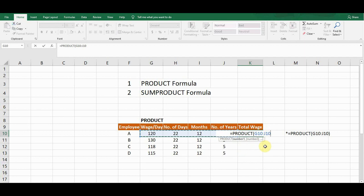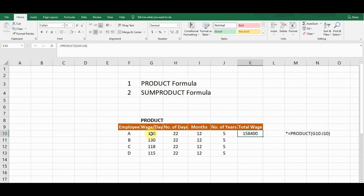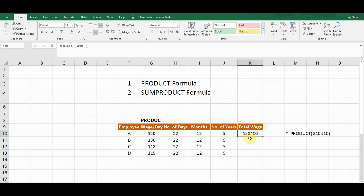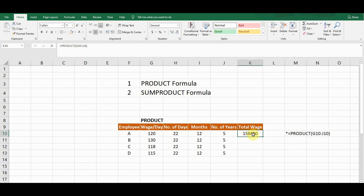The last thing is the closing bracket. So the PRODUCT formula structure is: opening bracket, first cell reference, colon sign, last cell reference, closing bracket. If I press Enter, this formula will multiply G10 by the next cell, then the next, and so on — giving me a result of 158,400, which is the total wage for five years for Employee A. To copy this formula for all employees, I simply drag it down from the bottom.